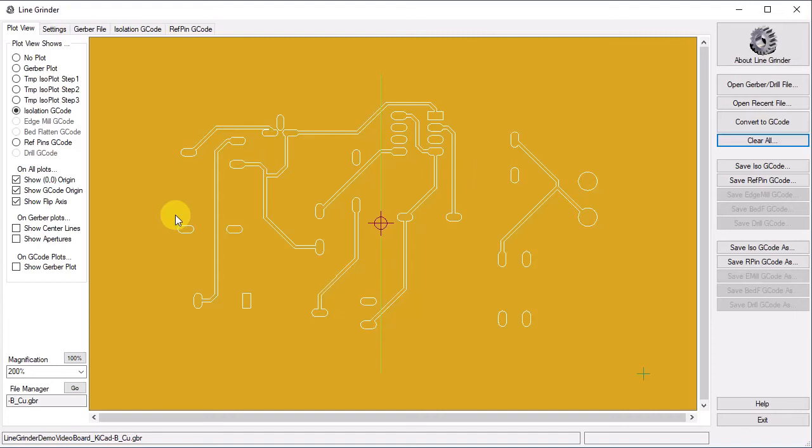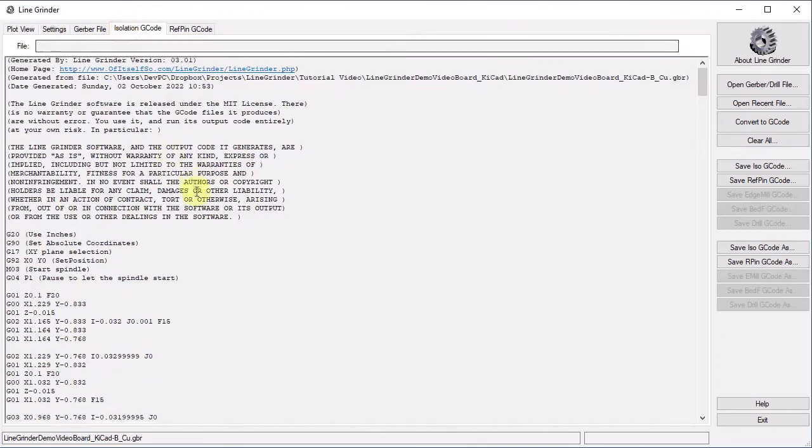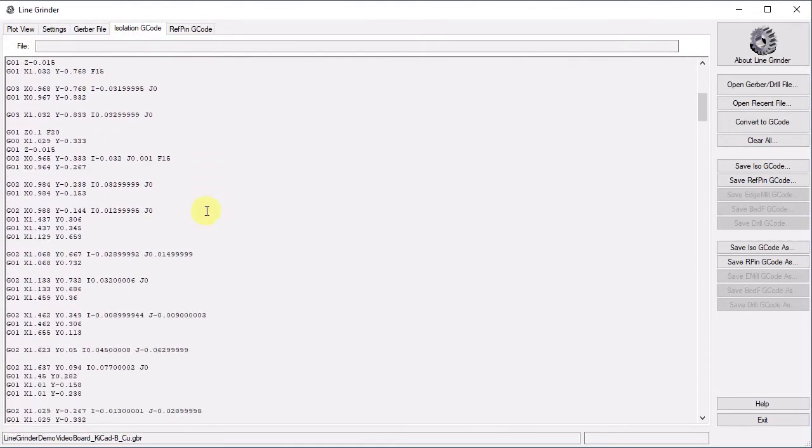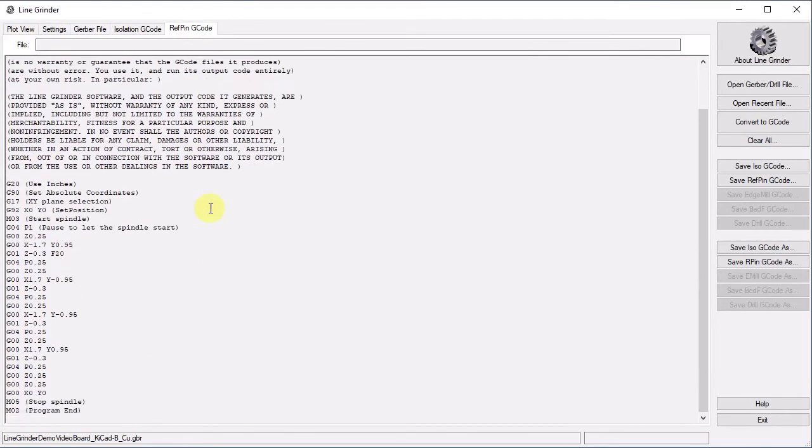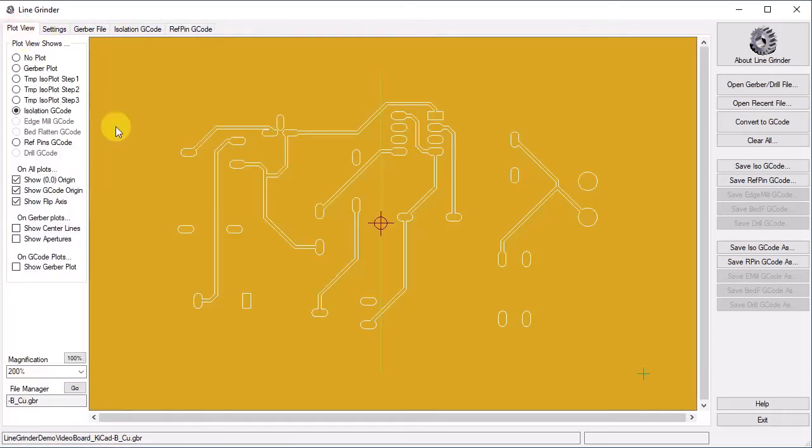You could, if you wished, set the reference pin G-Code to create on the top layer, or both. It is quite configurable and totally under your control. We can inspect the reference pin G-Code and the bottom copper G-Code if we wish.